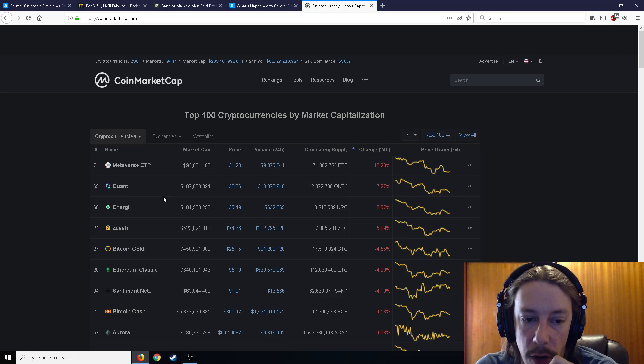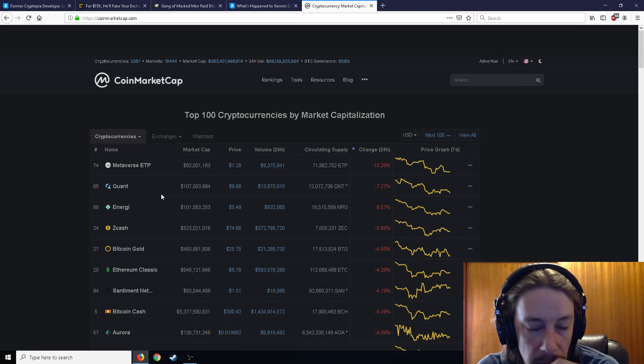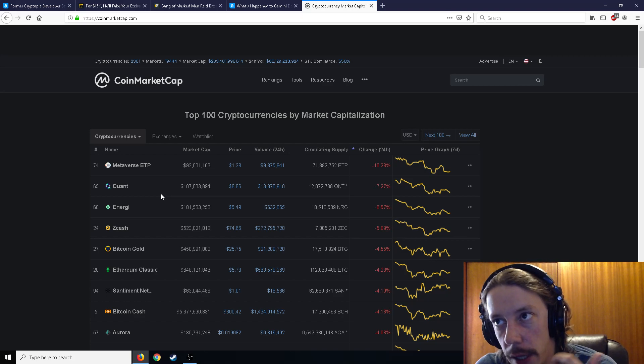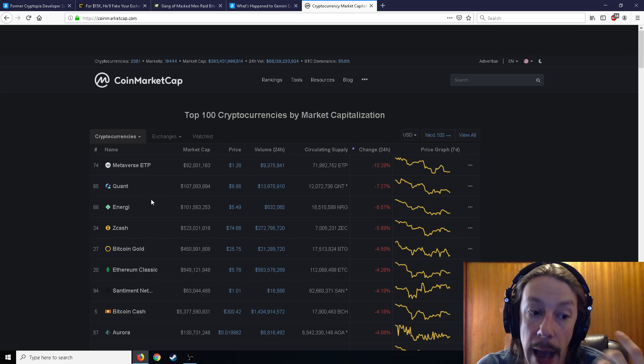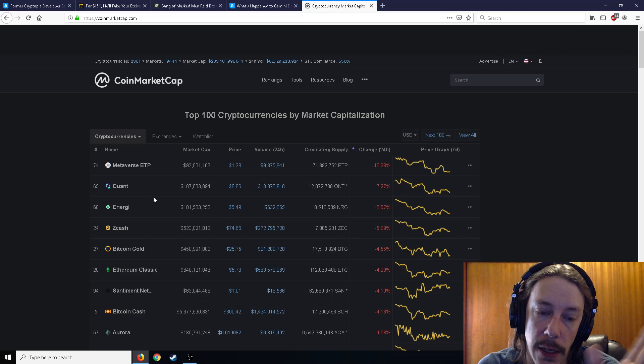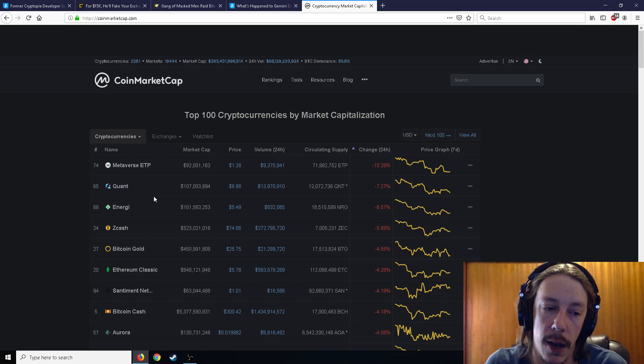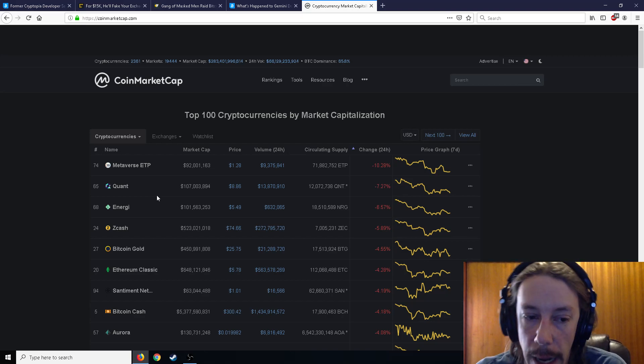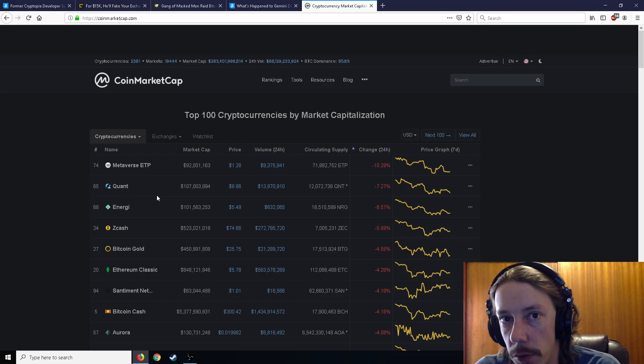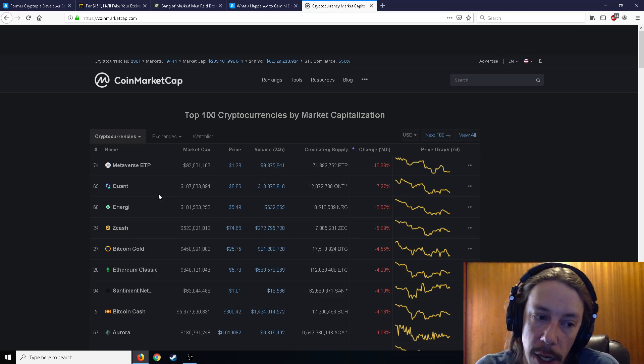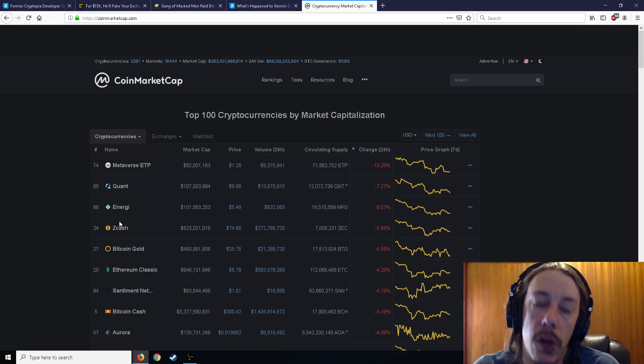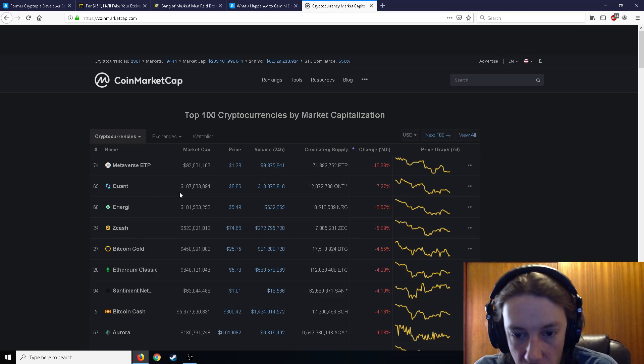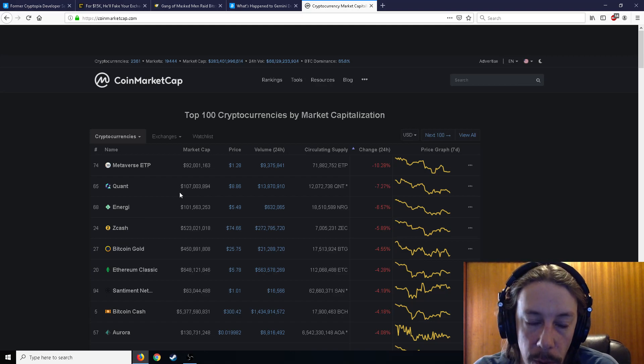So if you do have energy coin, make sure that like, as soon as you get that drop, I would, in my opinion, I, again, again, this is totally my opinion. I'd get rid of them pretty quick because I don't think it's going to last unless you're in it for the absolute long, long, long, long term.